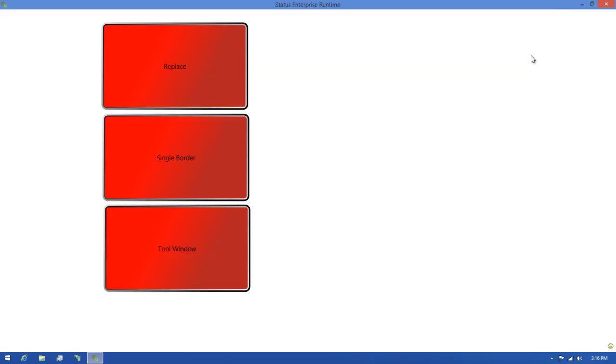We've now covered the process of configuring navigation in the Mimic Designer. In closing, Status Enterprise is a powerful, easy-to-use tool that lets you design once and deploy multiple times.